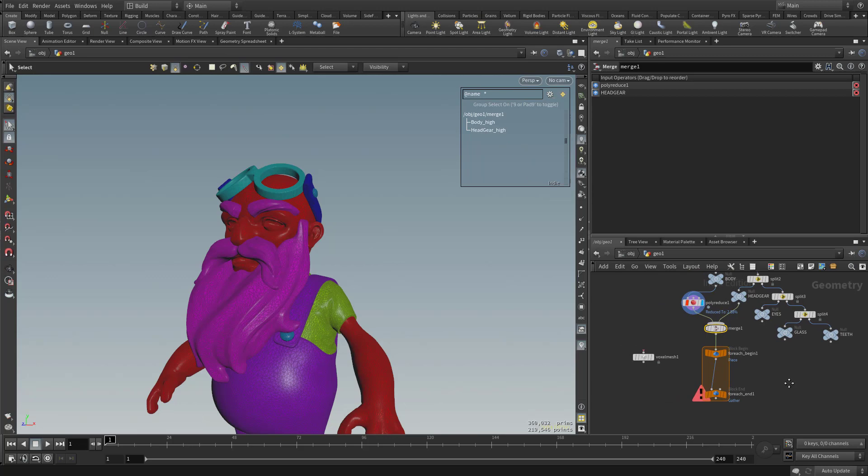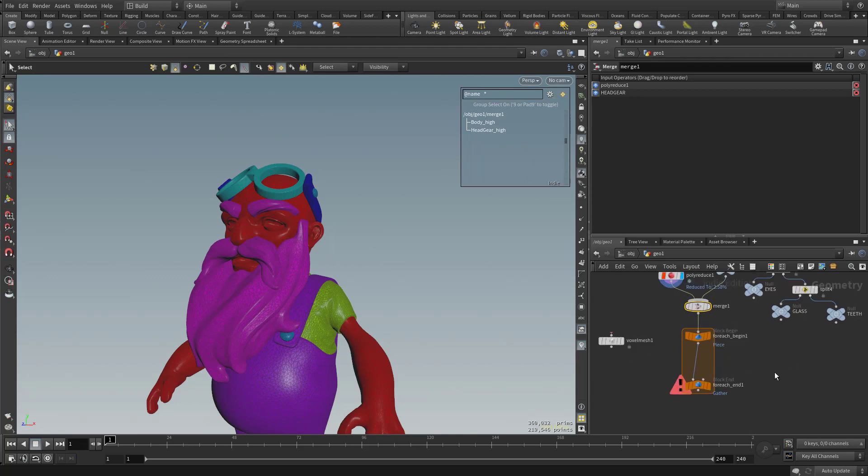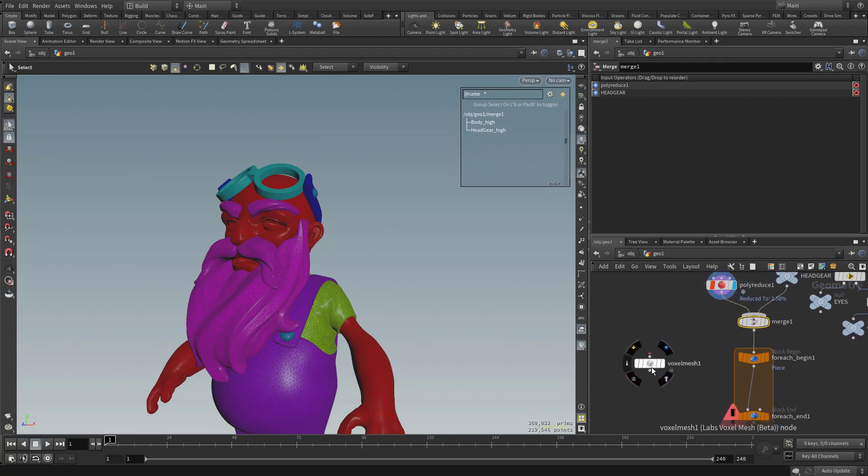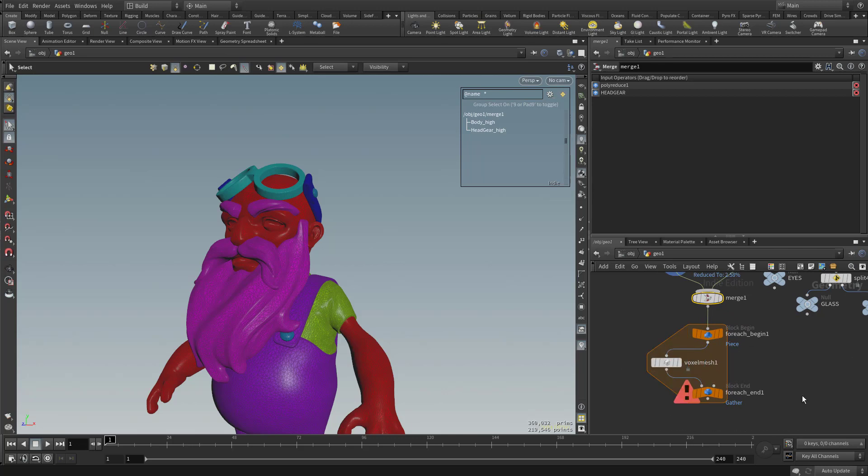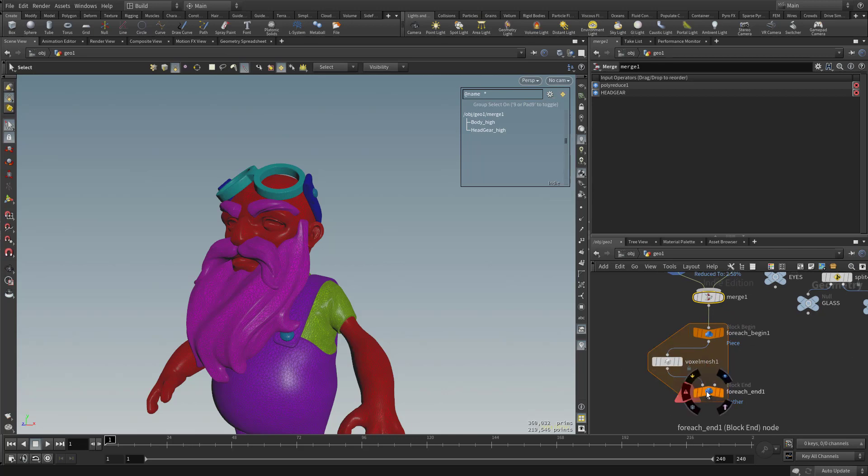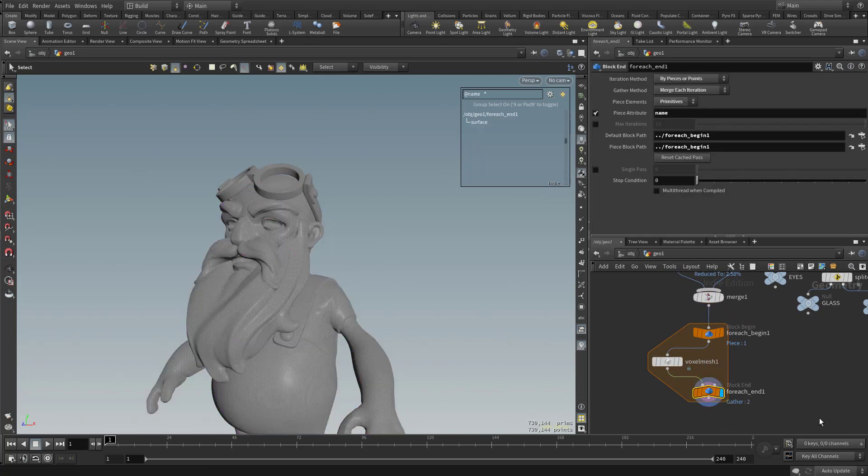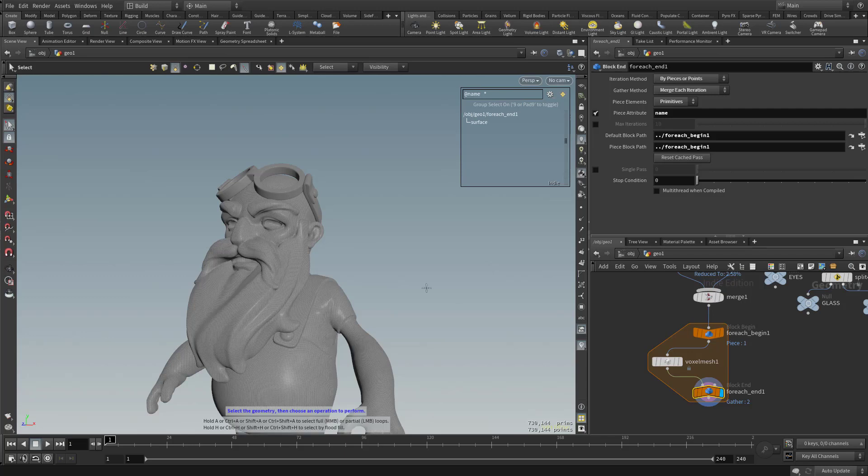I'm going to plug this into the for each loop. And right now the for each loop isn't doing much. But I can take this voxel mesh here. I can plug this in here and then put the output here. And now if I click this for each end and then click visibility, you're going to see it's going to run that voxelize on both of those objects.